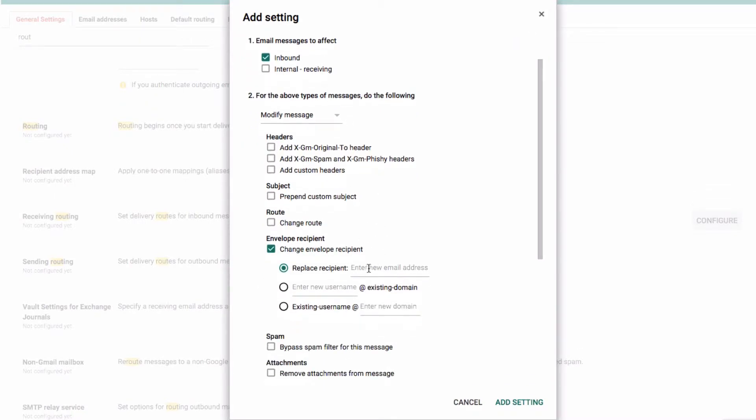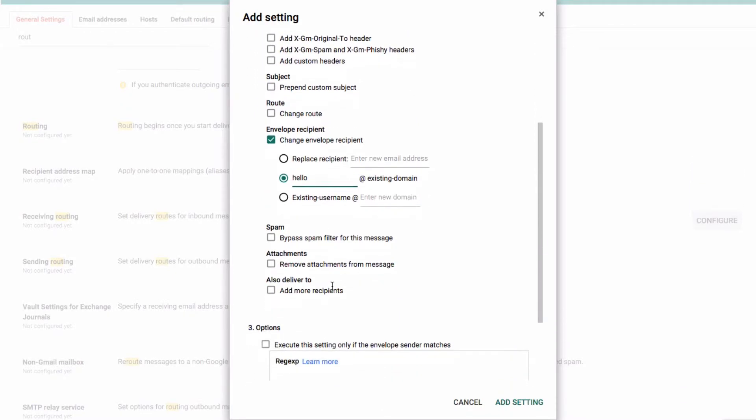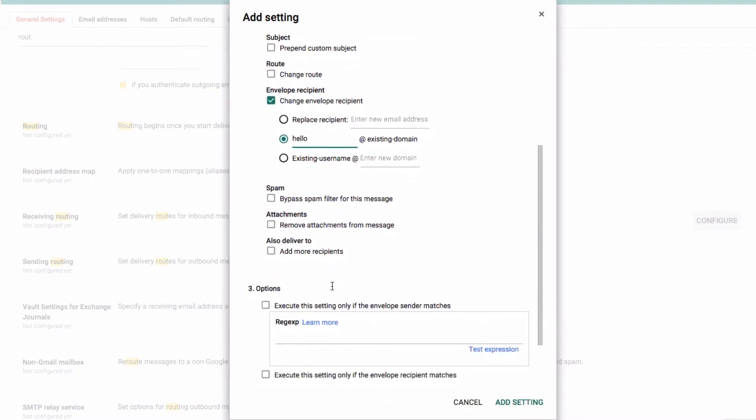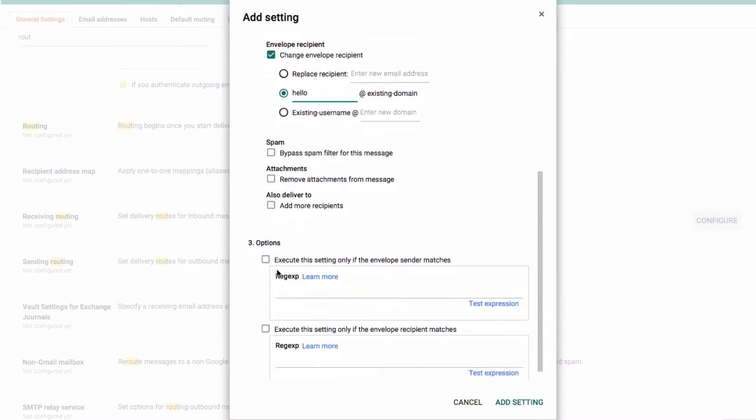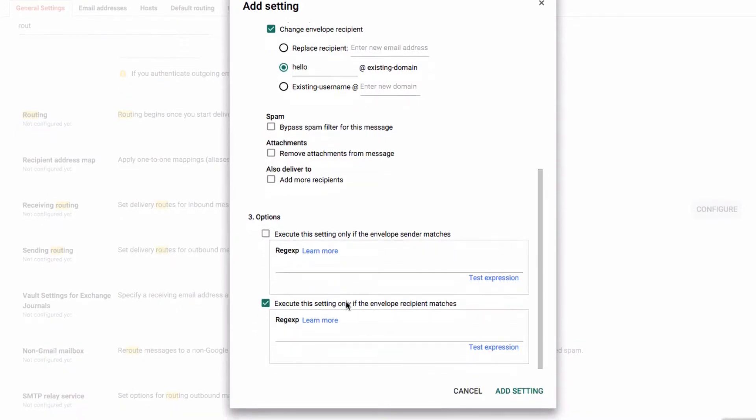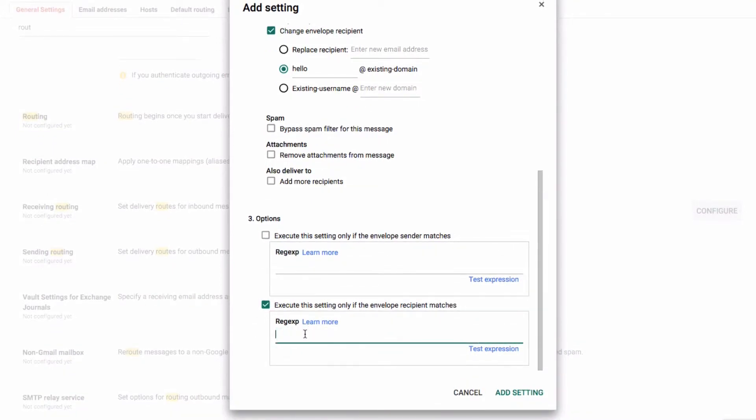We're going to change the incoming recipient with a new user, so we're going to change it from that into hello. Then we're going to say we only want it to execute if the envelope recipient - the person we wanted in the first place - is Anna at the domain that we're using.